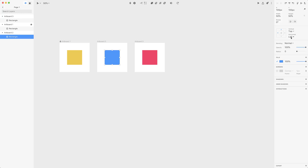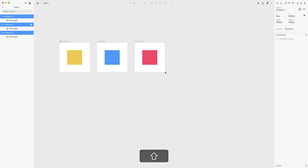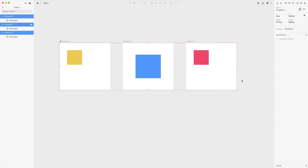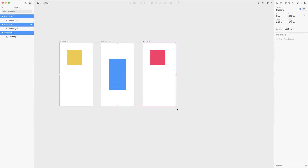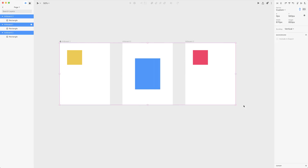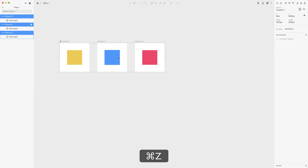What we can do instead is center this horizontally and vertically. Now if we scale it, it will also change the size because it's percentage-based as far as width and height are concerned, but it also stays in the center of the artboard.